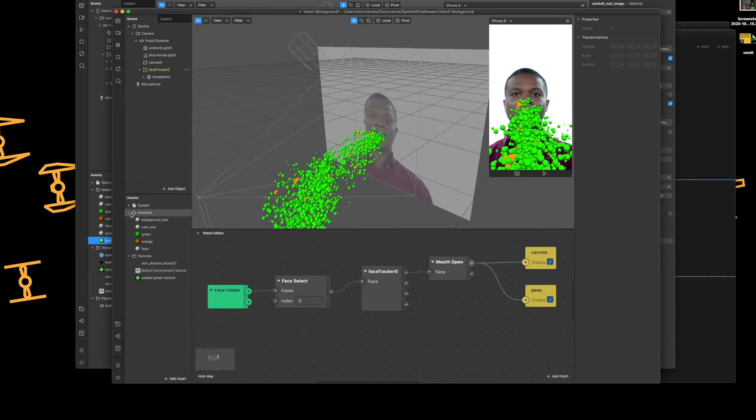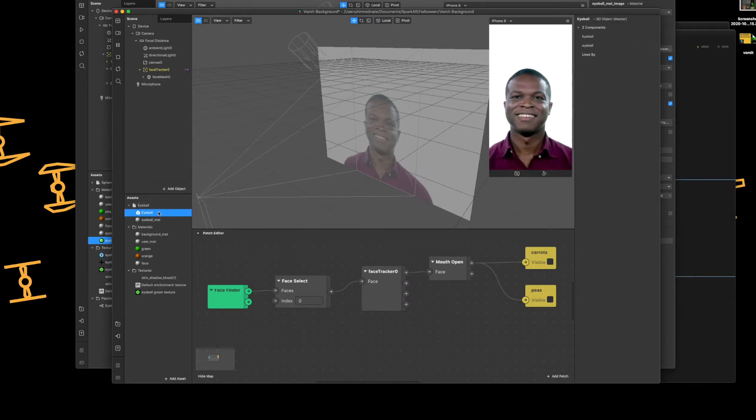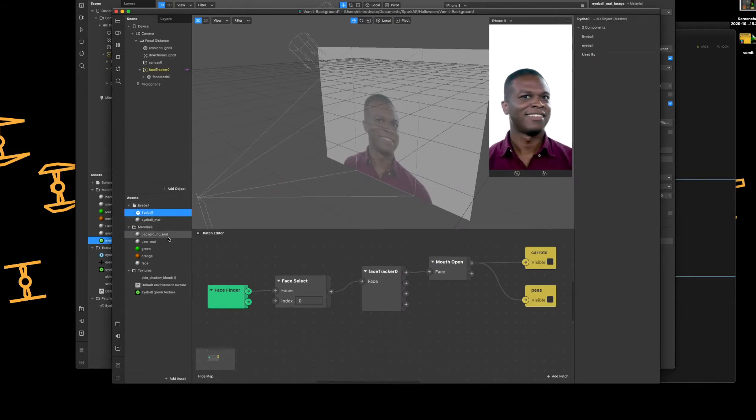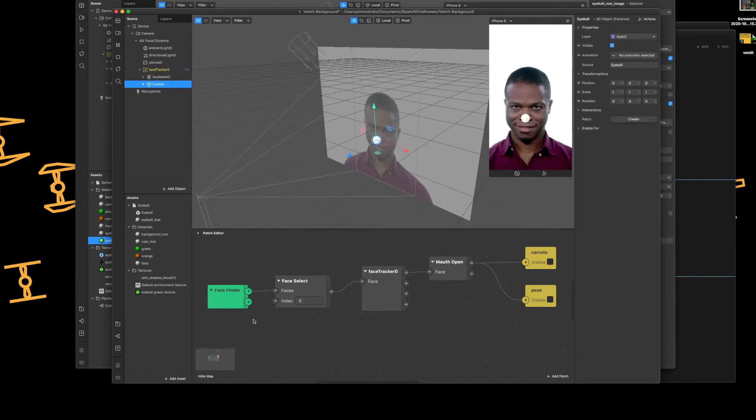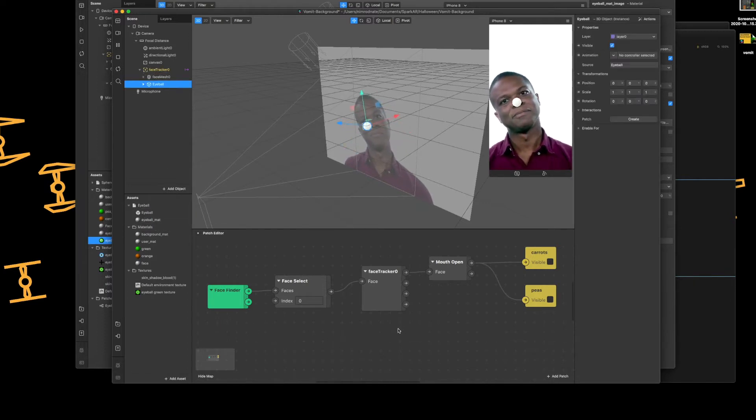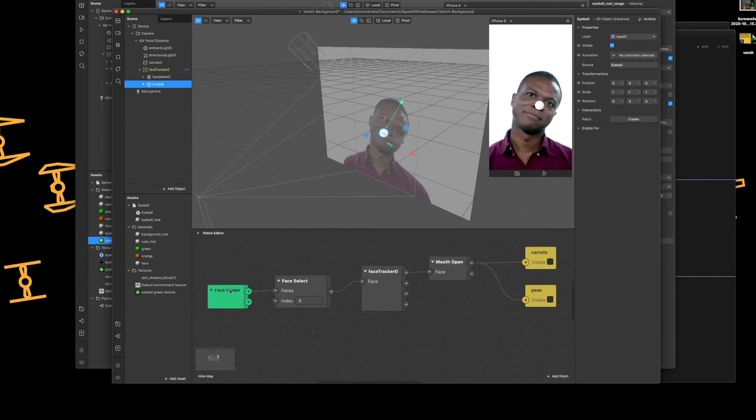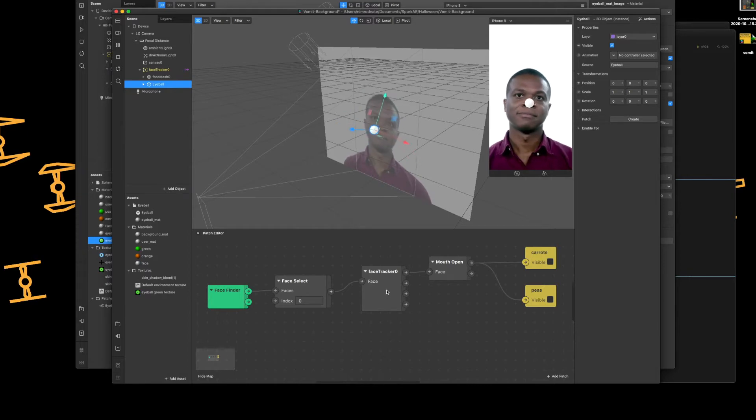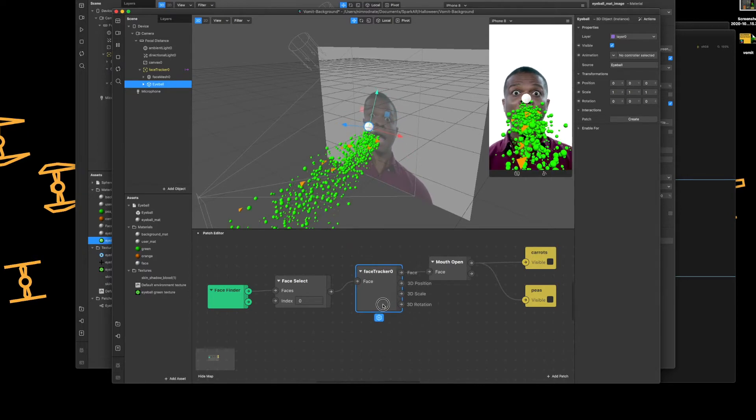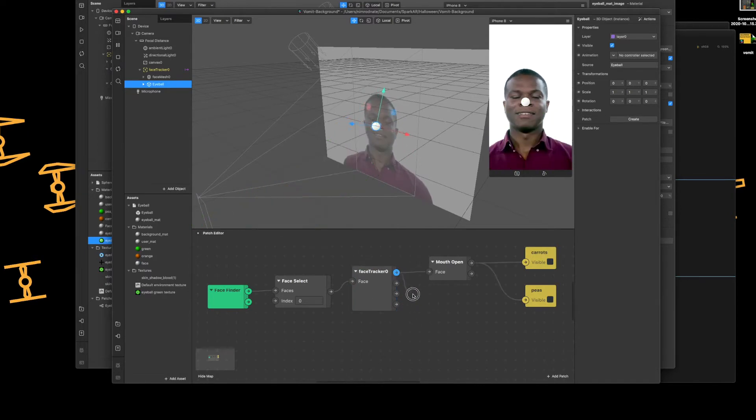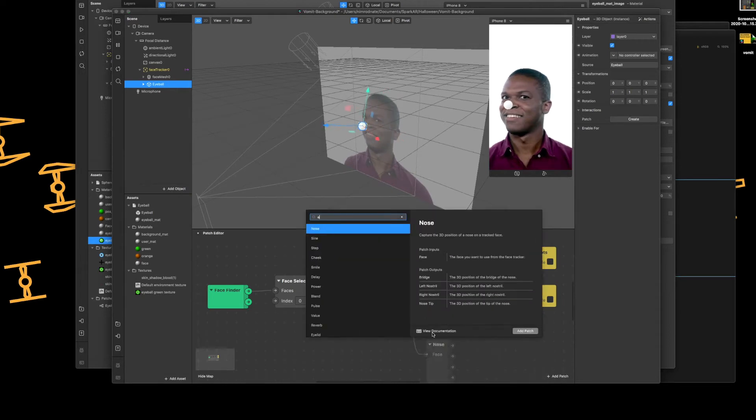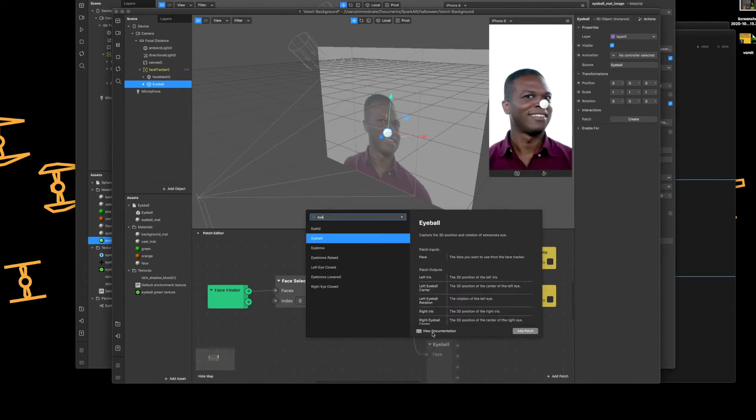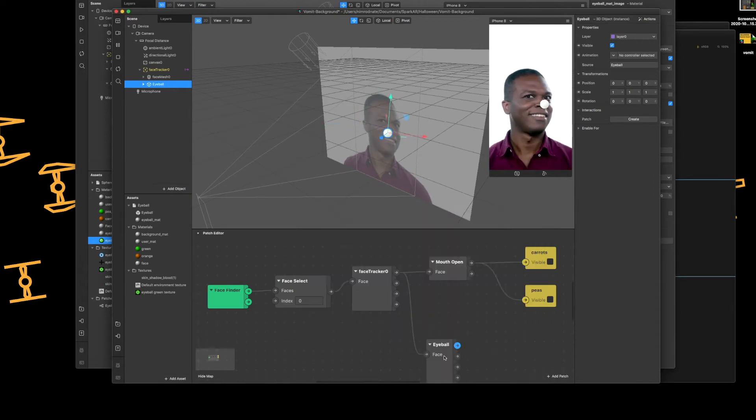Next bit is now add that 3D object to your face tracker. Perfect. Next thing to do, go to your face tracker and then from the face add the patch eyeball. Done.